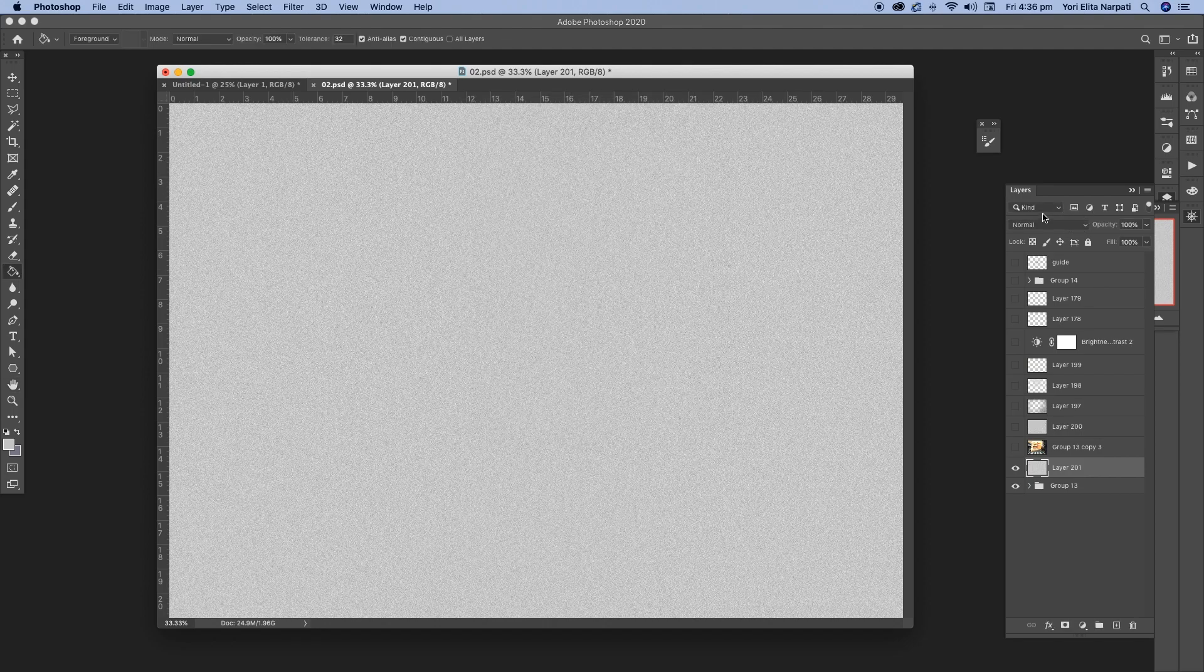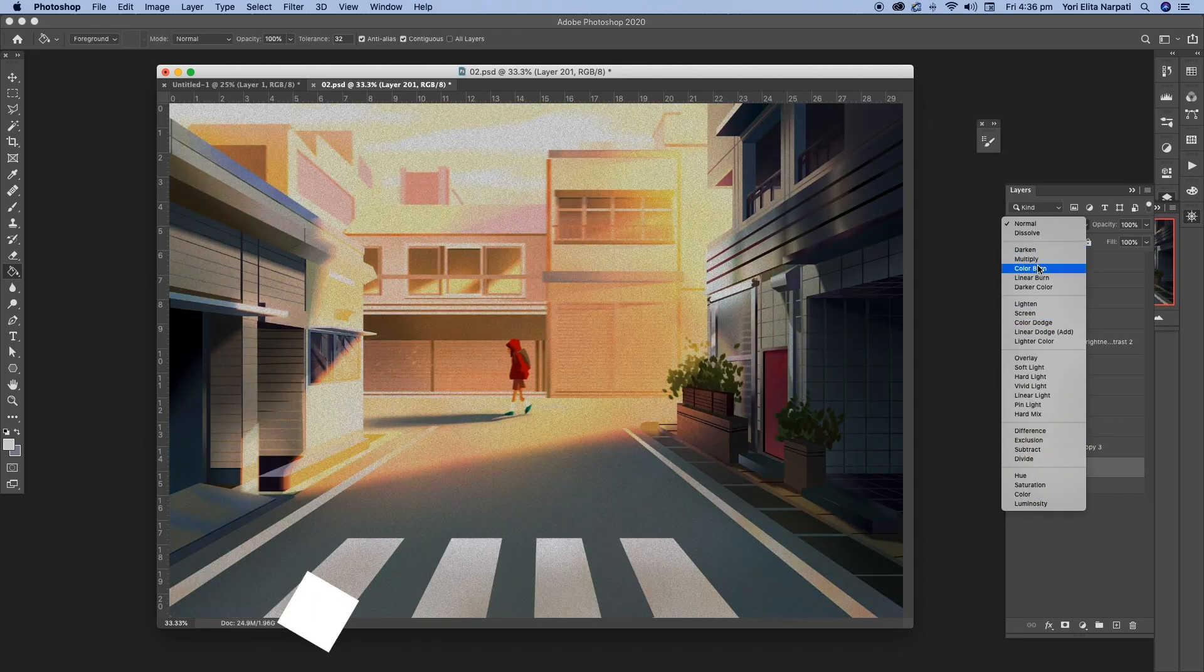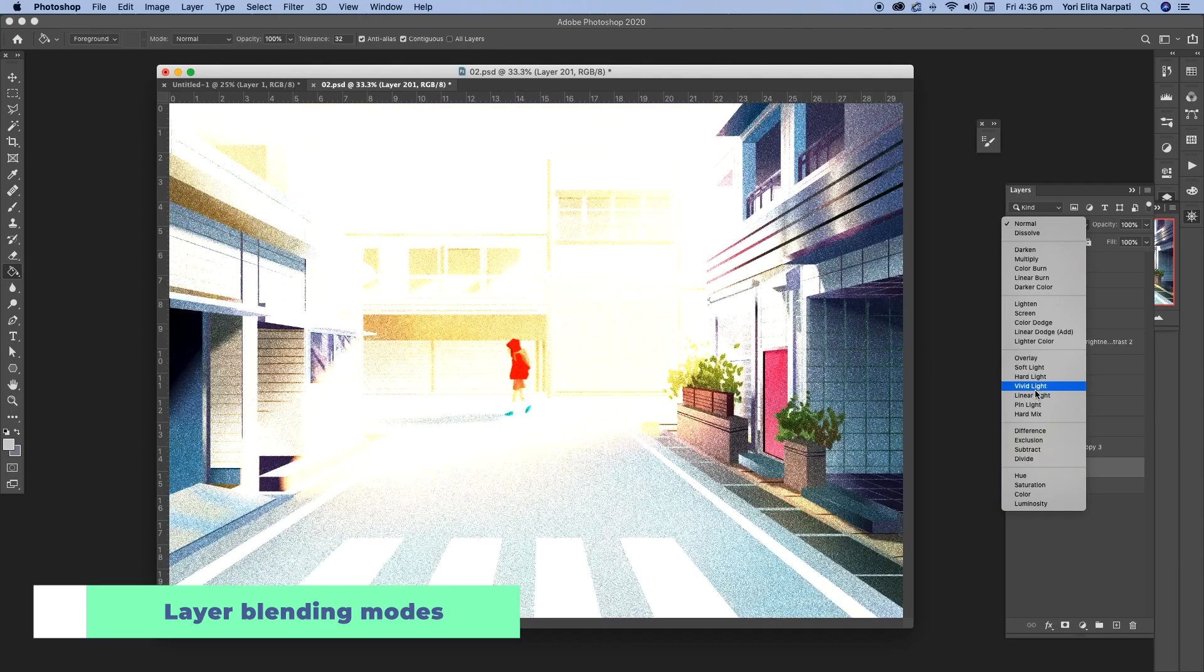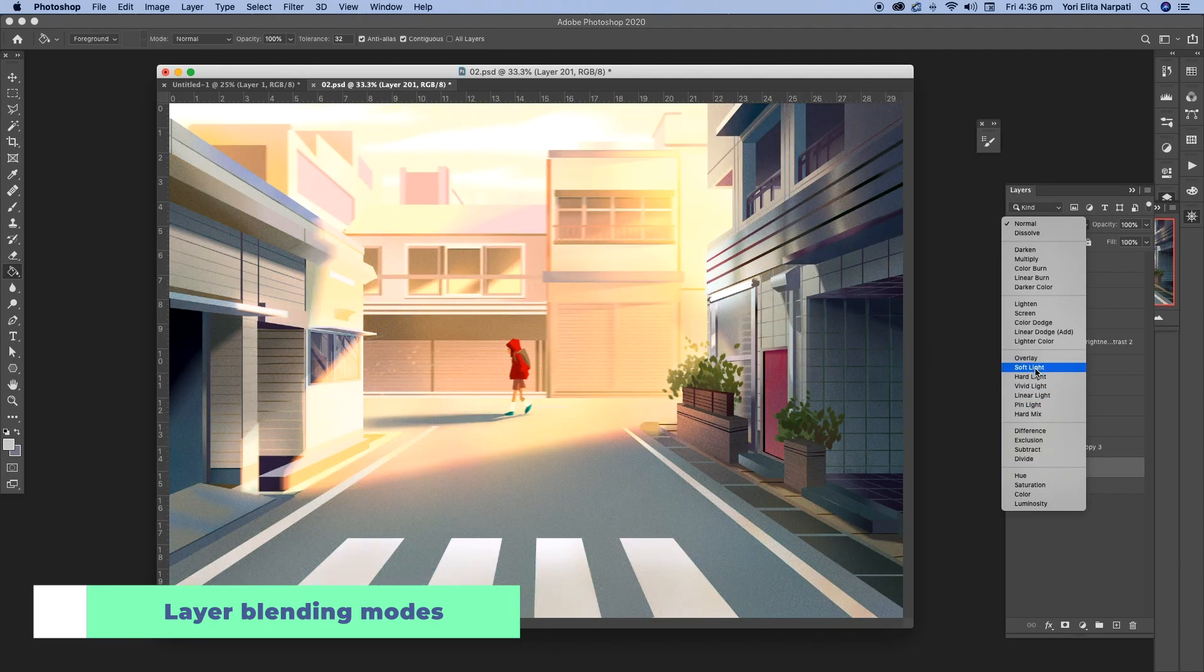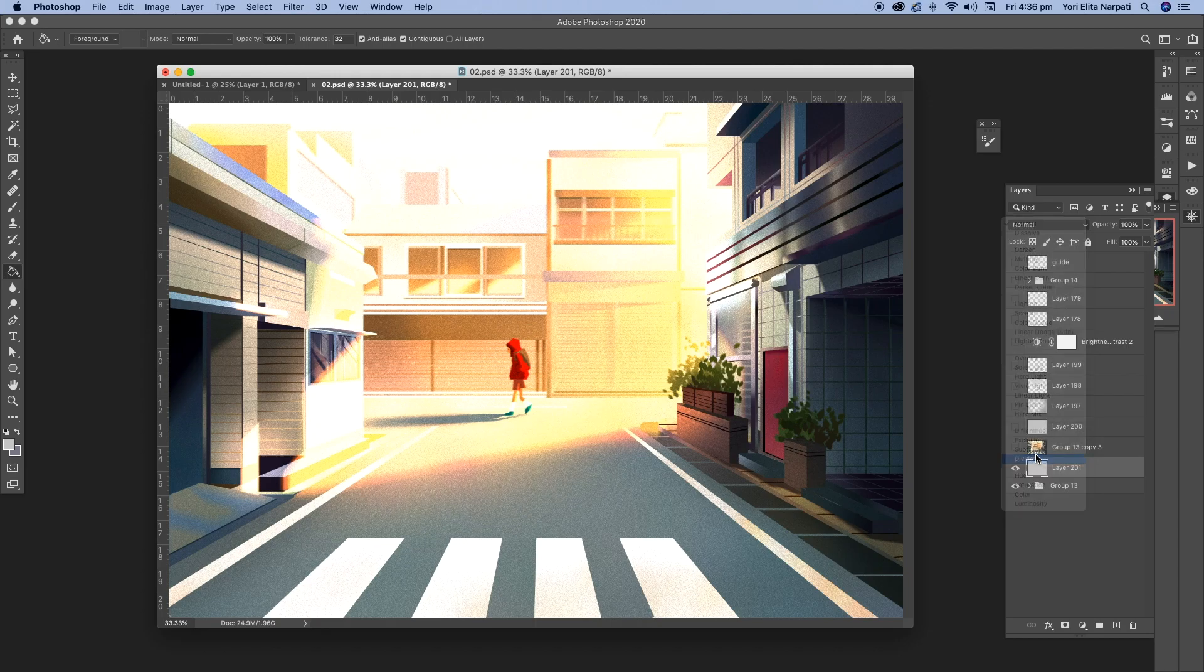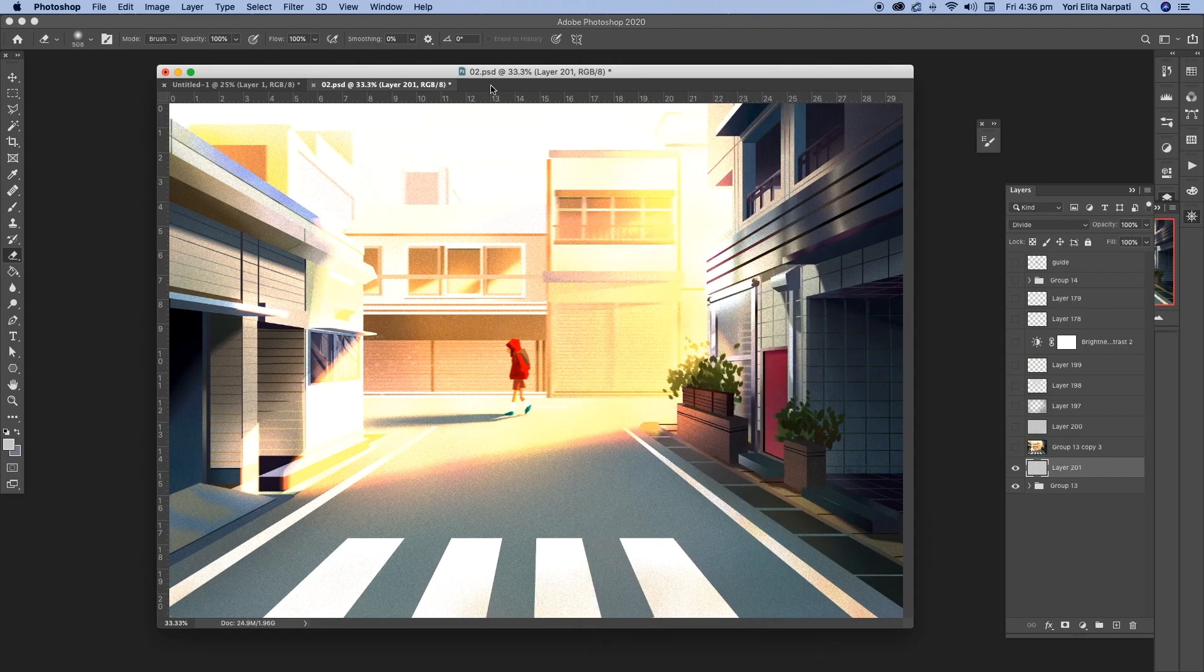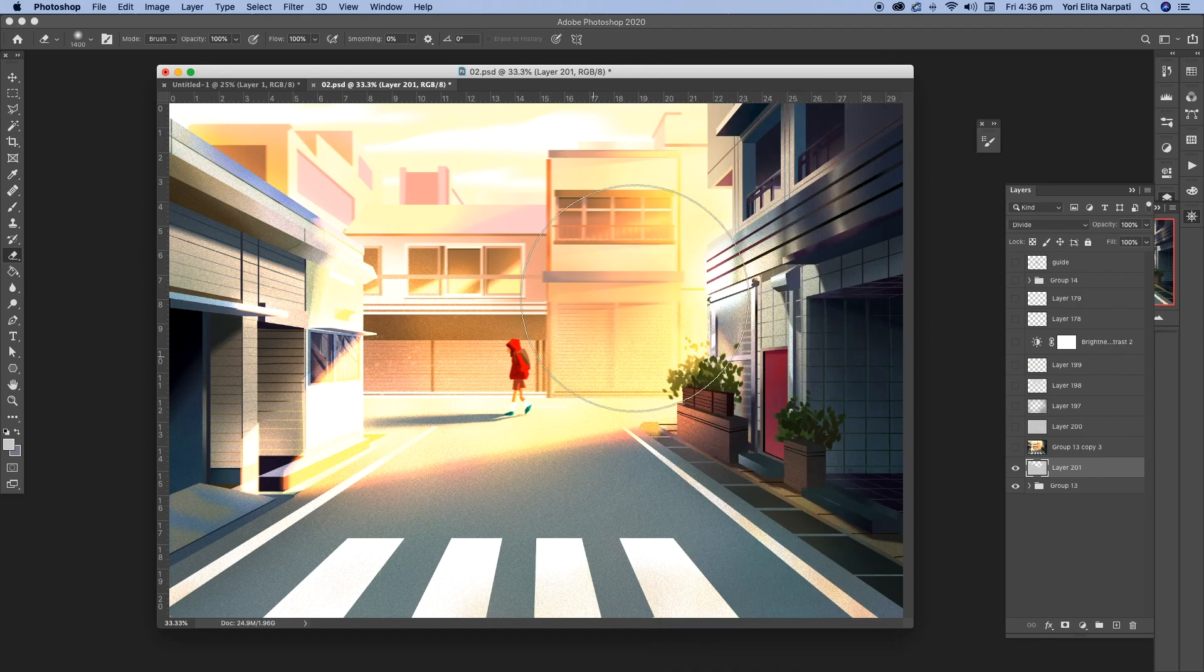You can change the layer blending style here and just look for the one that looks best with your current image. So with this particular image, I think it looks best with divide. So I'm just going to select that and go to my erase tool and just erase parts that I don't want.